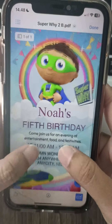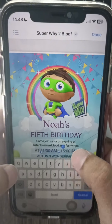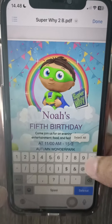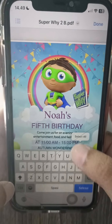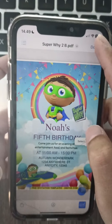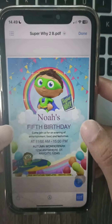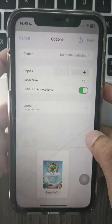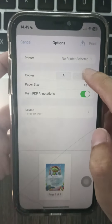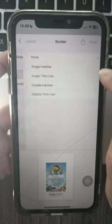If you're happy with the customizations, click Print or Download. Depending on the option, you may have download formats like JPG or PNG besides PDF. Choose PDF format for a printable invitation.